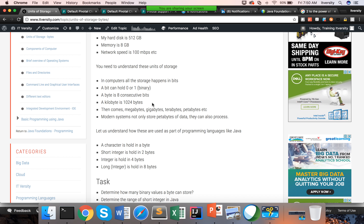The next unit is kilobyte. If you think about measuring weight or volume — starting from grams, then kilograms, then higher numbers — similarly in computers, the next higher level unit is kilobyte. A kilobyte is 1024 bytes, so 1024 times 8 will be the number of bits in a kilobyte, which is 8192. Then comes megabytes, gigabytes, terabytes, petabytes, etc.